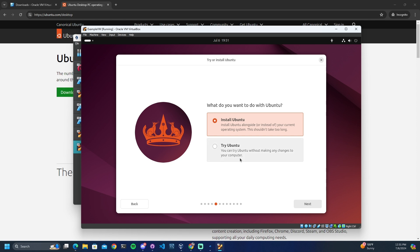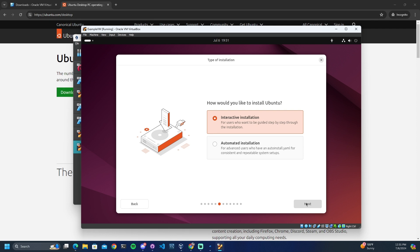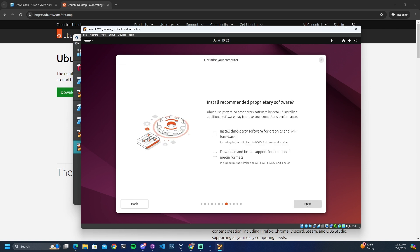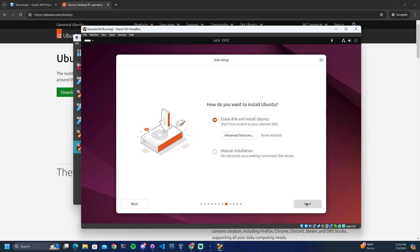You can also try out Ubuntu before actually installing it, but since this is a virtual machine I'm not worried about that, so I will proceed with the install. Here we'll follow the interactive installation — you may do an automated installation if you have a YAML file with auto install steps. We will proceed with the default selection of apps. In this case we will not need to install any additional third-party support, however if you are installing on physical hardware you may need third-party software for graphics or Wi-Fi — for example, if you have an NVIDIA graphics card. We will leave the selected option as Erase Disk and Install Ubuntu.